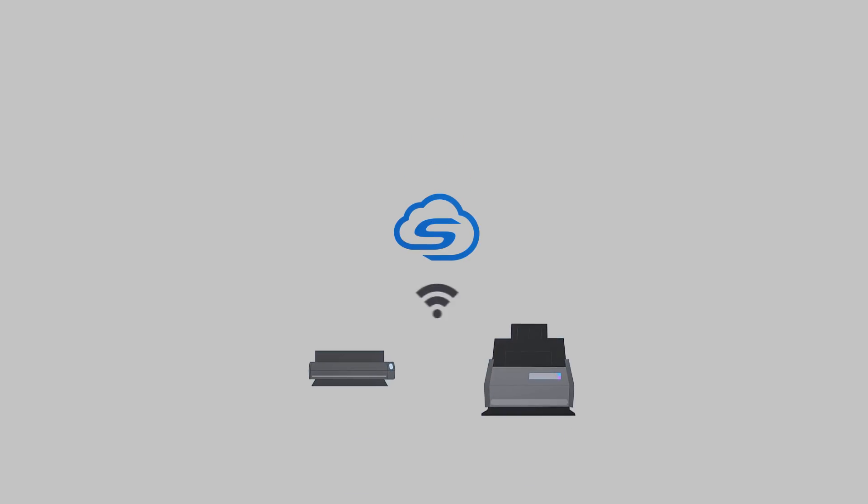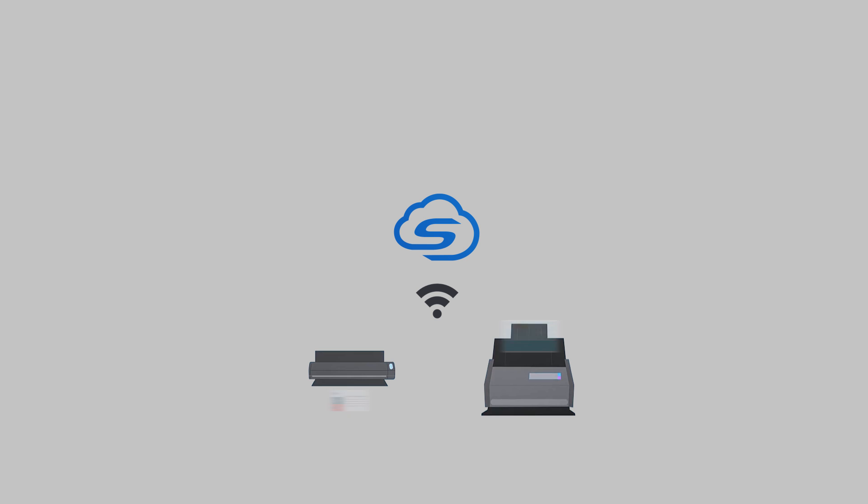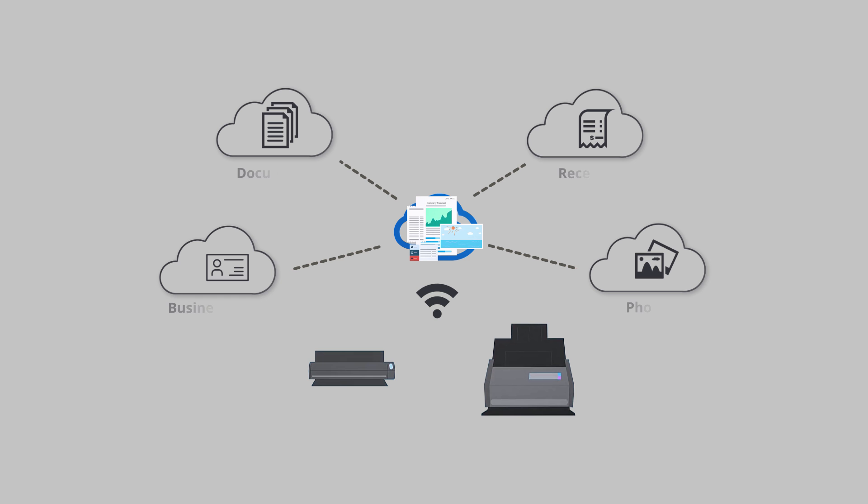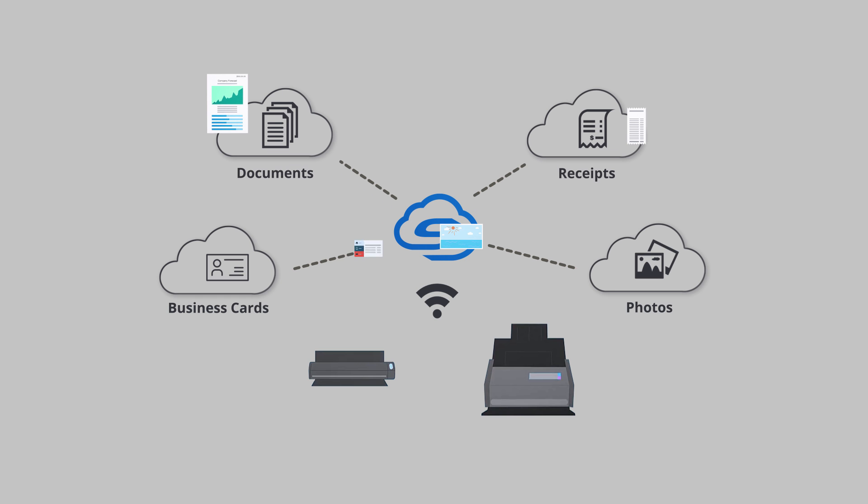ScanSnap Cloud is unique in its ability to scan directly into the cloud services of my choice, without the need for a computer or mobile device. To make things even simpler, ScanSnap Cloud automatically identifies my scans and separates them into documents, receipts, business cards, and photos, making organization a breeze. I highly recommend checking out ScanSnap Cloud.